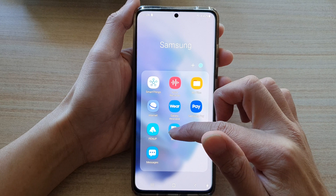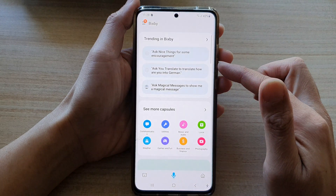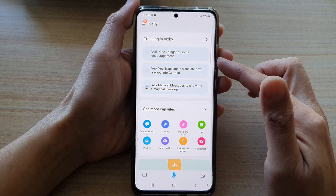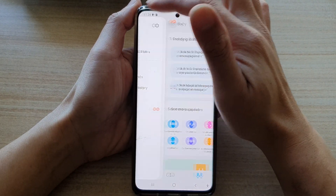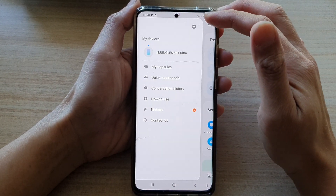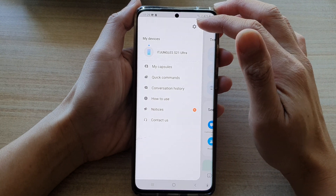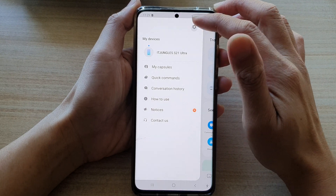Next, tap on Bixby. Once you're in here, tap on the menu key at the top, and then tap on the settings button.